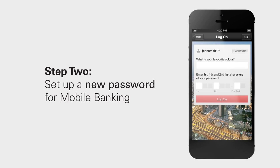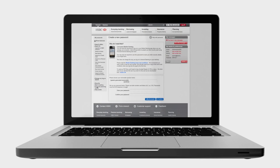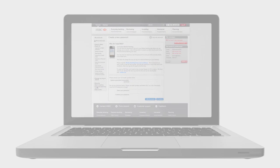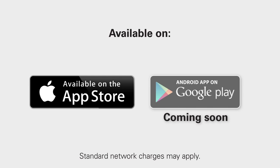Once you are logged in, follow the prompts to create a new password. Remember, you won't be able to access the mobile banking app until you've set up this password online at hsbc.co.uk. Next, head to your app store to download the free app if you haven't already.